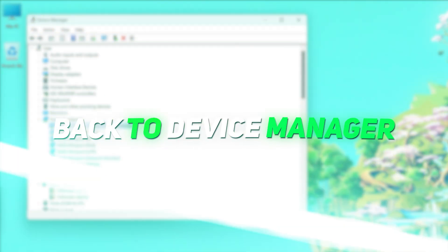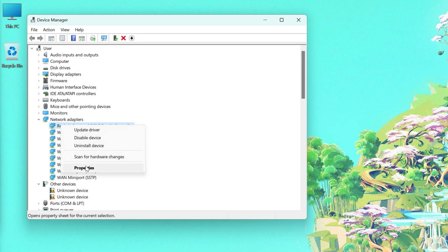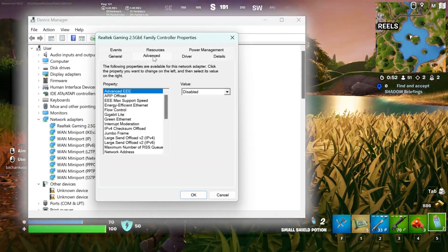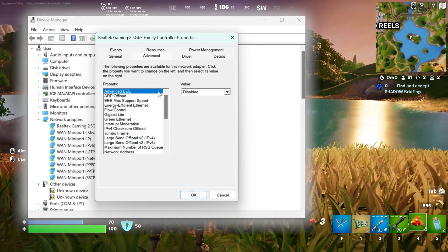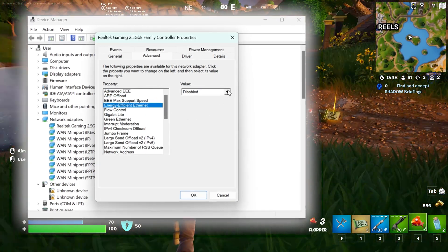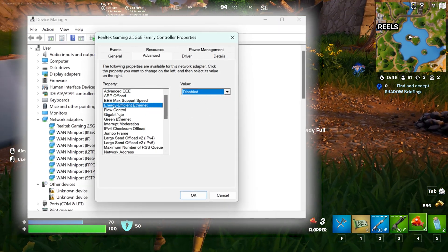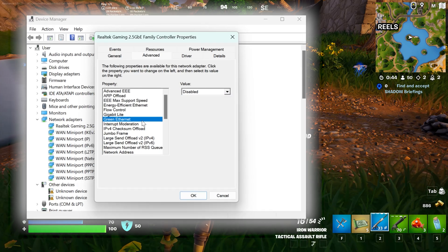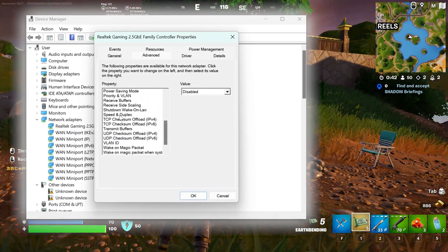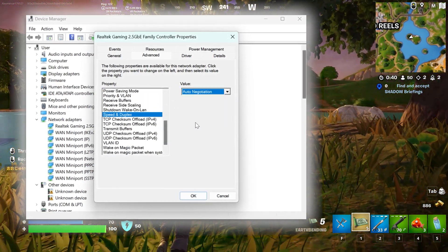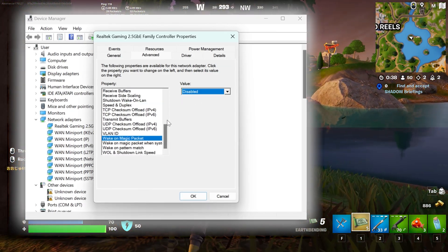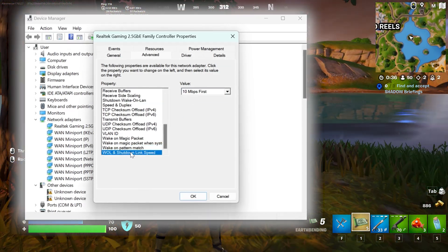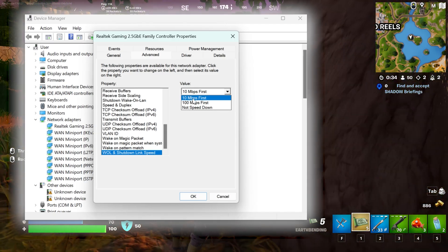Back to the device manager. Go to its properties, advanced. Advanced EE disabled, energy efficient Ethernet disabled, green Ethernet disabled, speed and duplex to auto negotiation. These three should be disabled, and the last one should be set to 10 megabits per second first.